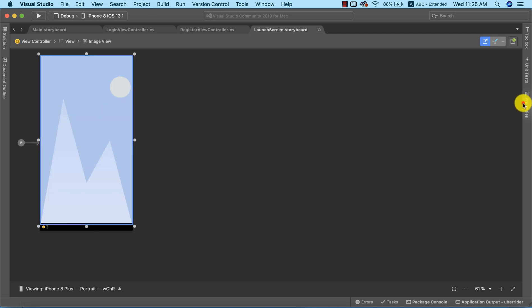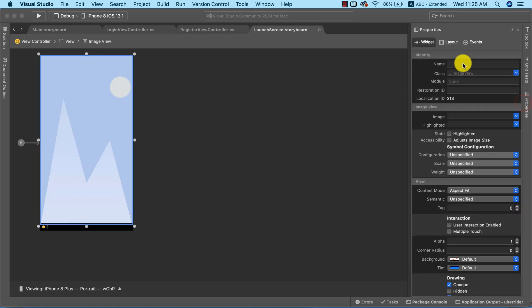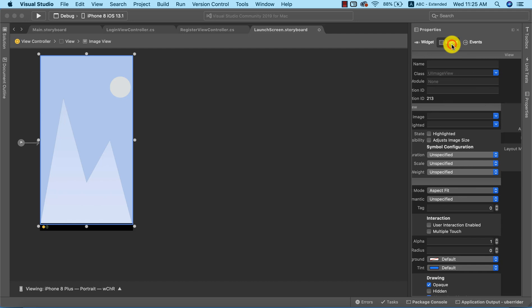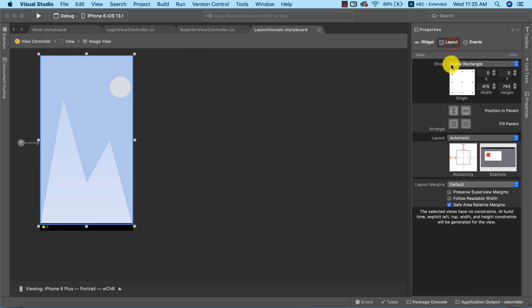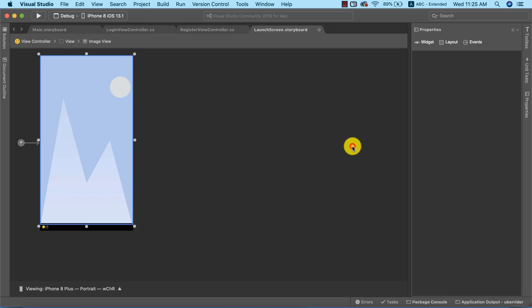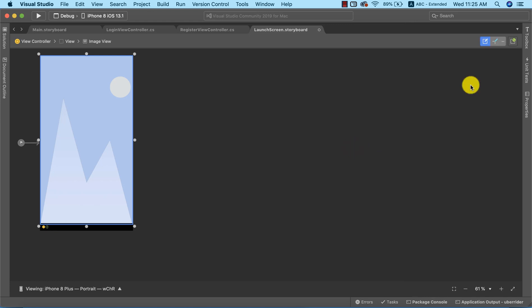Now we need to go to the properties and go to the layout. I want to do the auto layout in such a way that the image view will always cover the entire screen no matter the screen size that we are running our application on.